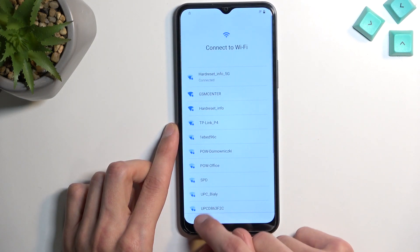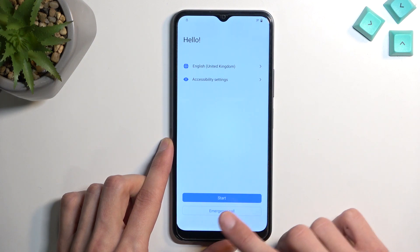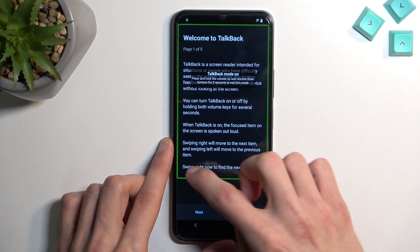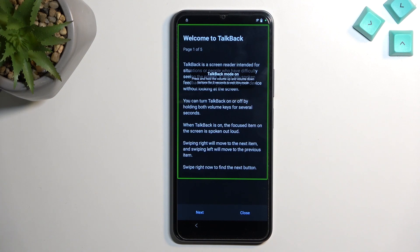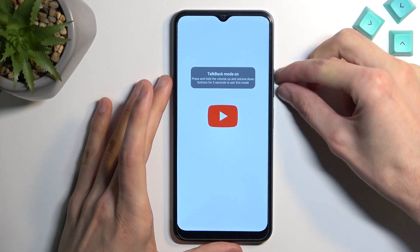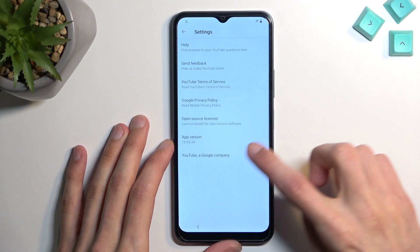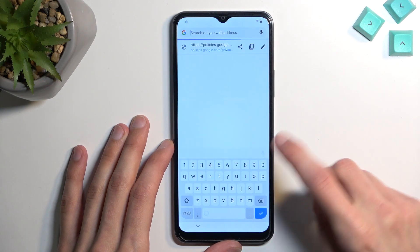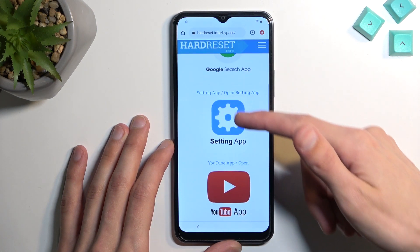Now that I'm reconnected, let's try again: 'open Google assistant' — 'open YouTube' — opening YouTube. Now I'll turn TalkBack off and from here we proceed.